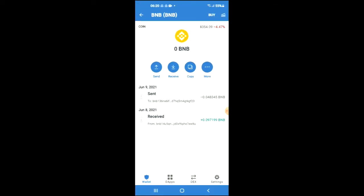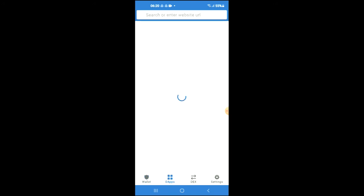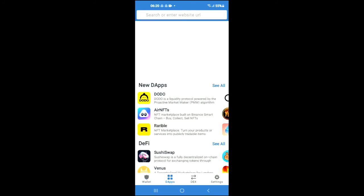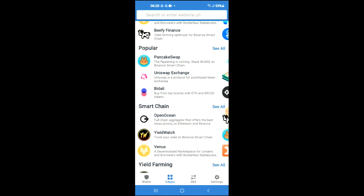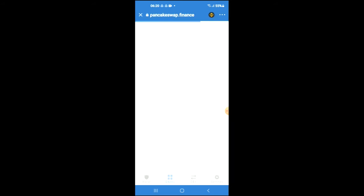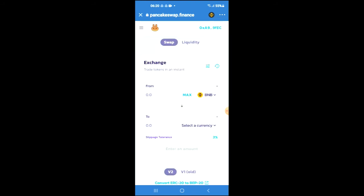Tap on the apps, then you're going to scroll down and select PancakeSwap. Once PancakeSwap loads up, you will see the BNB that you had purchased earlier.